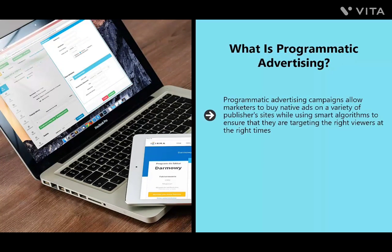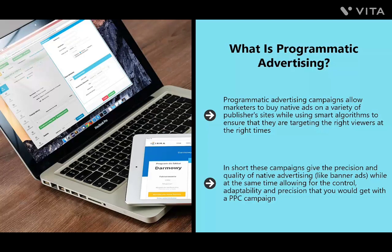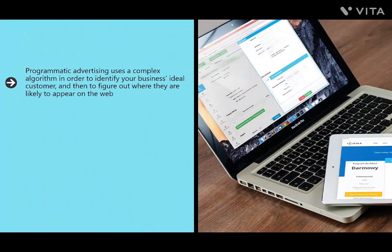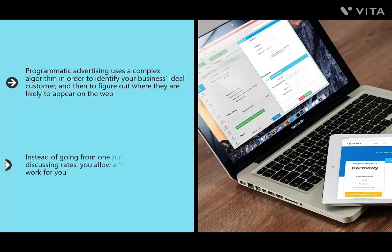Programmatic advertising campaigns allow marketers to buy native ads on a variety of publisher sites while using smart algorithms to ensure they are targeting the right viewers at the right times, all while remaining within budget via a bidding system. These campaigns give the precision of native advertising like banner ads while allowing the control, adaptability, and precision of a PPC campaign. Programmatic advertising uses a complex algorithm to identify your ideal customer, figure out where they are likely to appear on the web, show ads there, and utilize a learning algorithm.